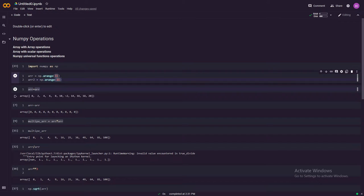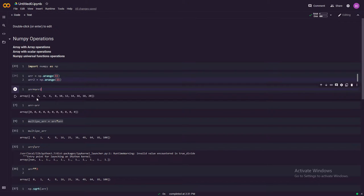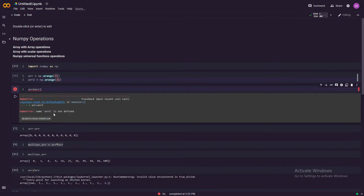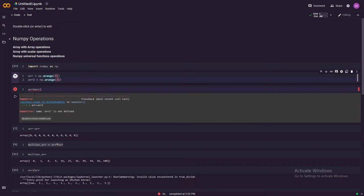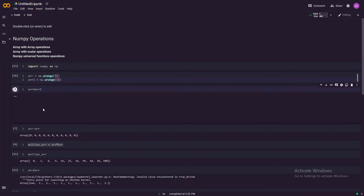Something you have to be careful about is these two arrays should be of the same length. They should contain the same number of elements. If you have elements with different lengths, NumPy won't be able to perform broadcasting.